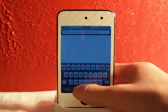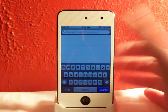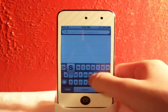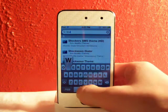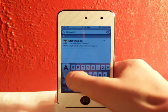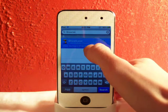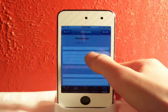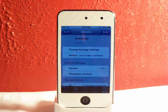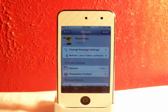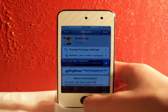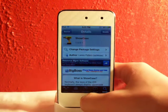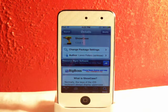So you can go ahead, go to search, and type in Showcase — all one word. It's from the Big Boss repo. Go ahead, download and install that. Once you download and install it, you should respring your device.